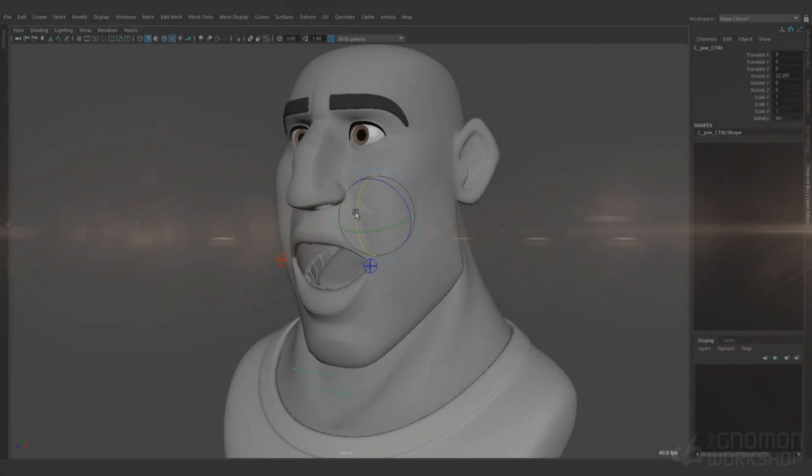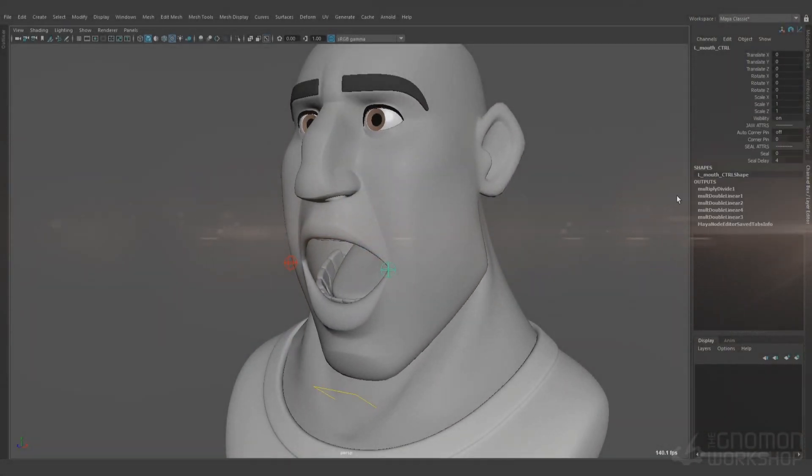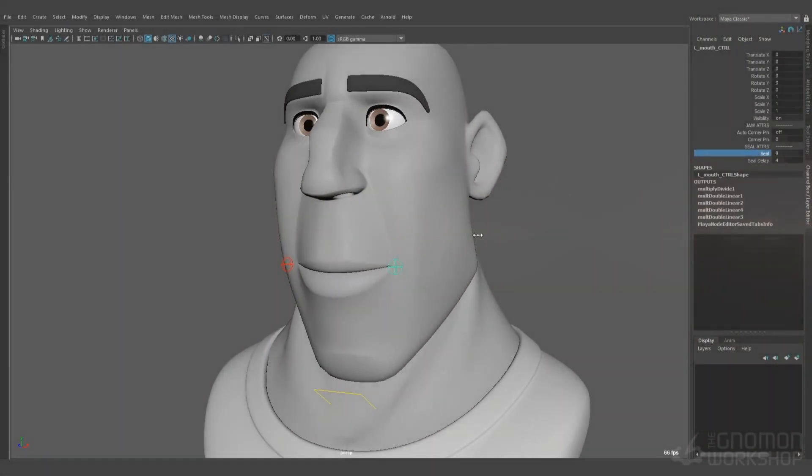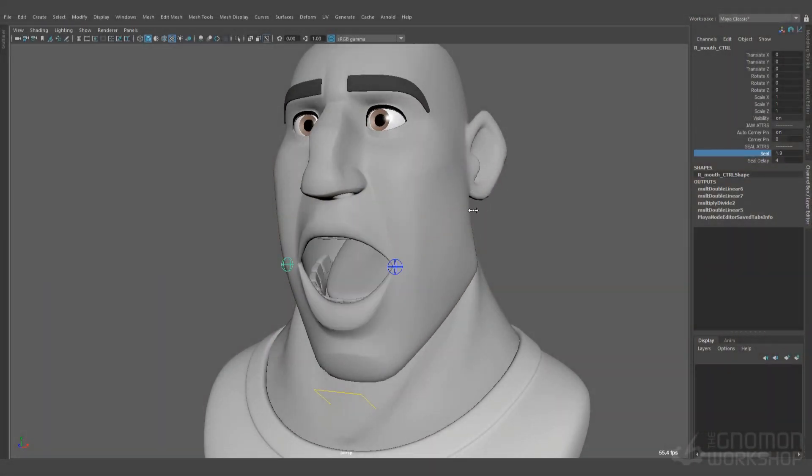Hello, and welcome to this rigging tutorial, in which we will see how to create a jaw setup procedurally.